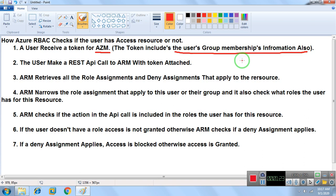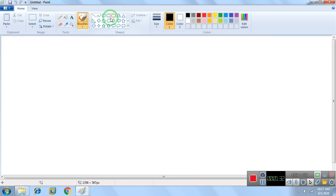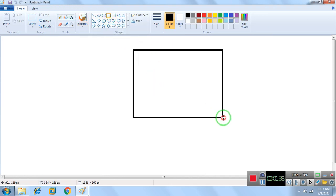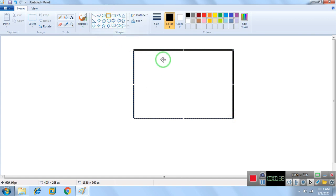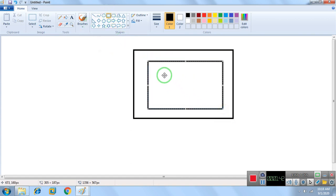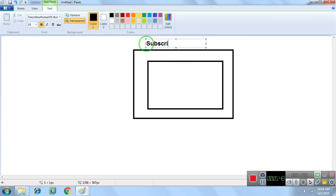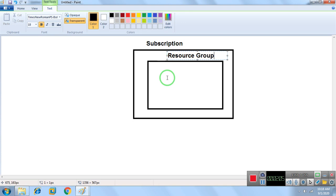So let me explain with a diagram. Imagine this is the Azure subscription. Inside it, we have a resource group, and inside that resource group we have resources.